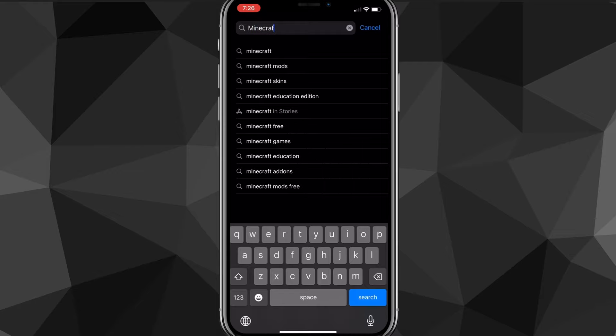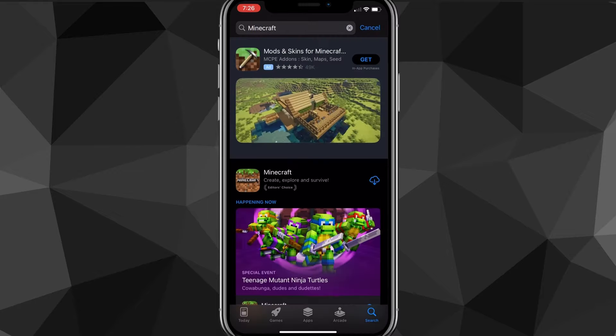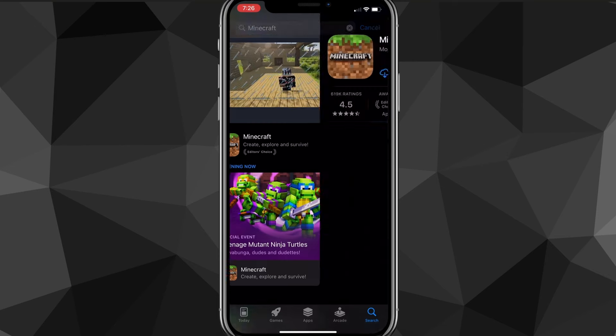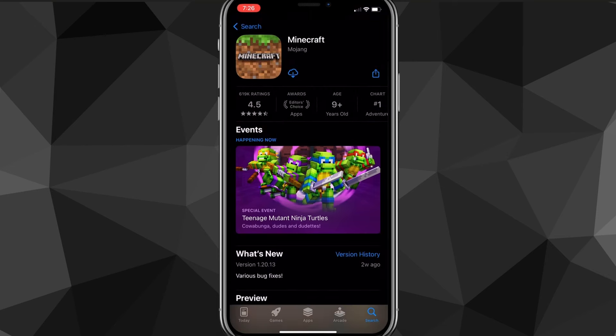Once you search for Minecraft, it's going to bring up Minecraft right here. As you can see, I've already bought it before. But it's going to cost $6.99 — it might be a different price if you live in a different country, but if you live in America it's going to be $6.99. So once you're on this page, you're going to want to click on the $6.99 button and go ahead and buy it.